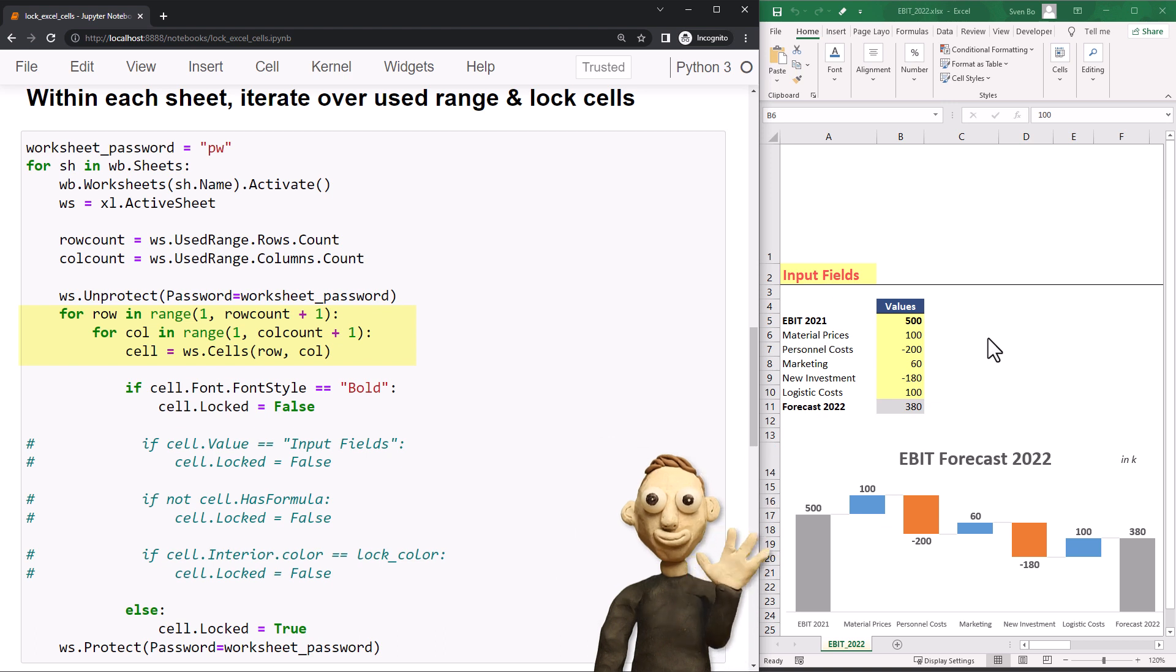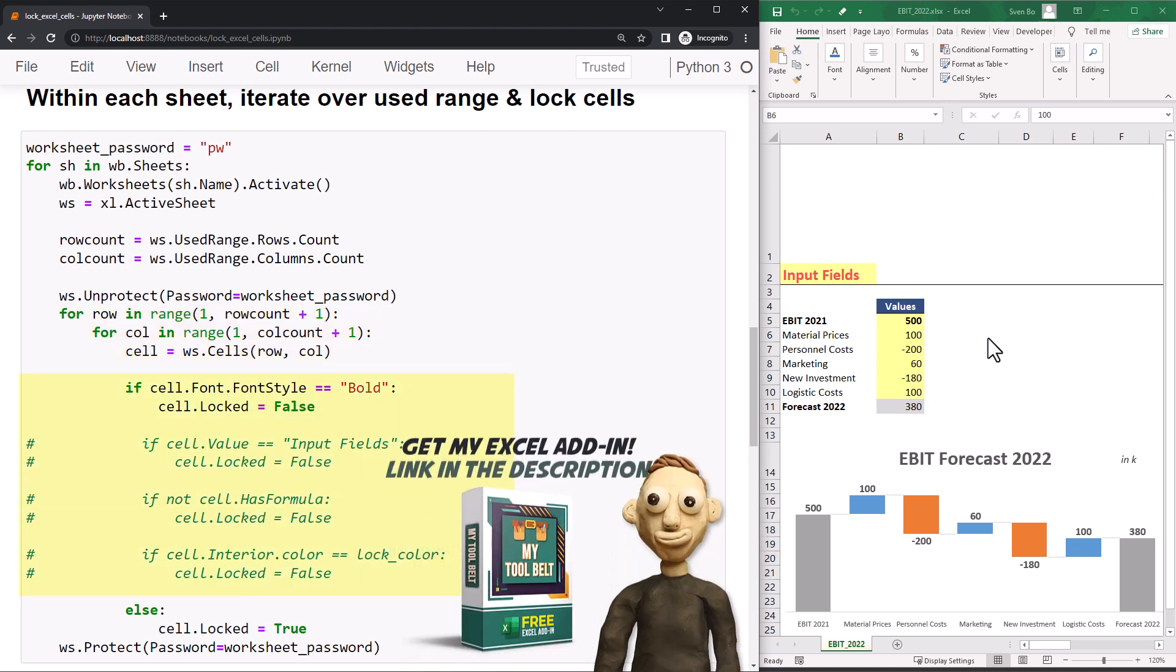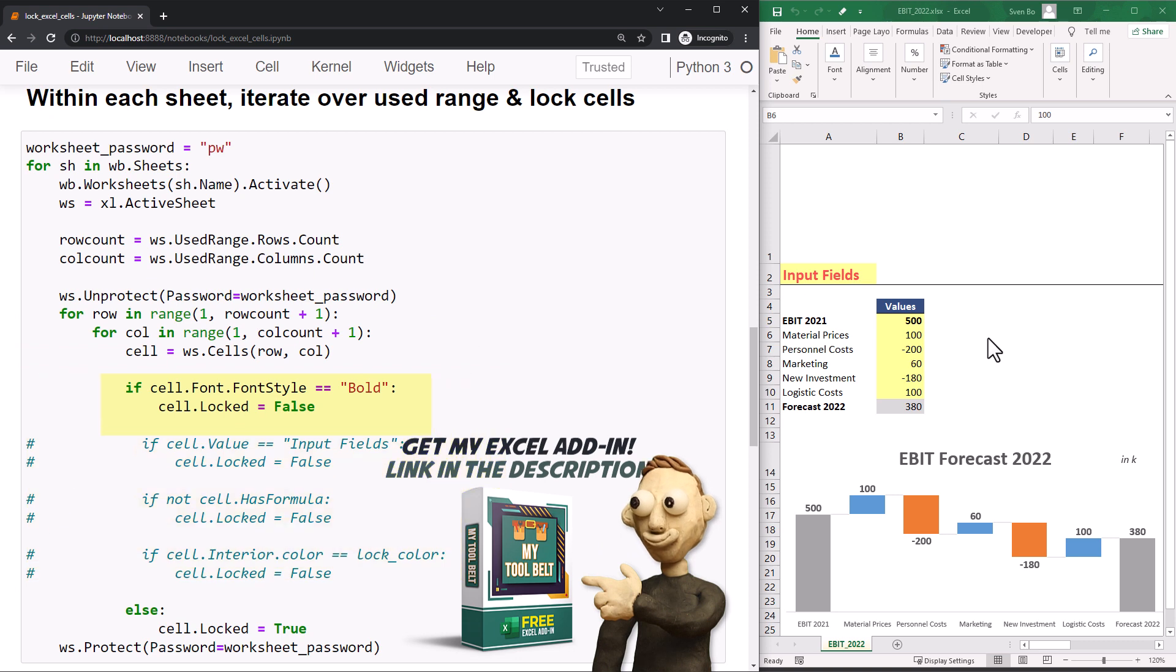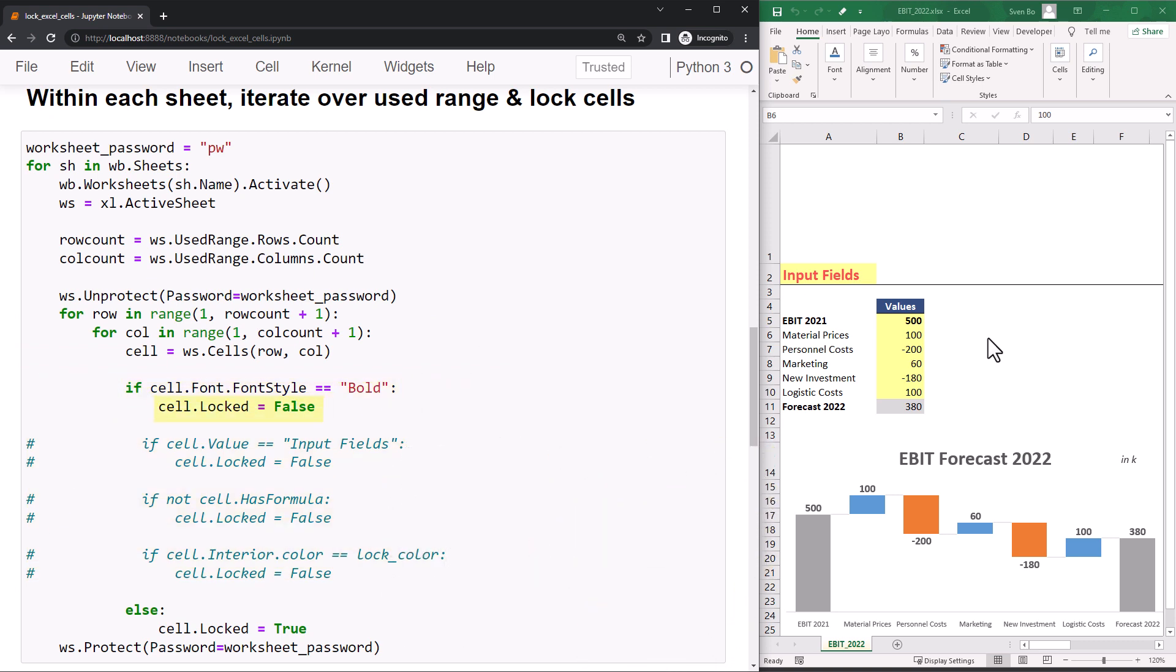Now, I can check for each cell if it fits our condition. For example, if that cell has a bold font, I want to set locked to false. Otherwise, I will lock the cell. Once I have looped over all cells, I am going to protect the worksheet with our password.